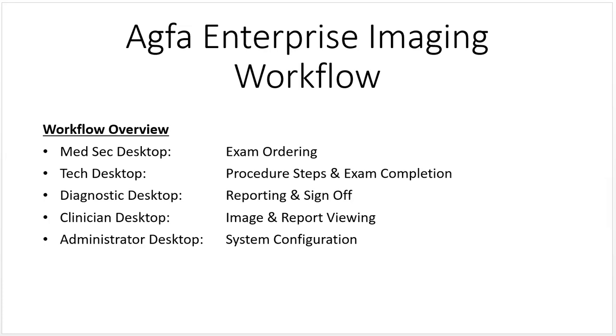The diagnostic desktop is really meant for radiologists. The clinician desktop is meant for physicians other than radiologists that are just reviewing images, and the administrator desktop for PACS admins to do system configuration.